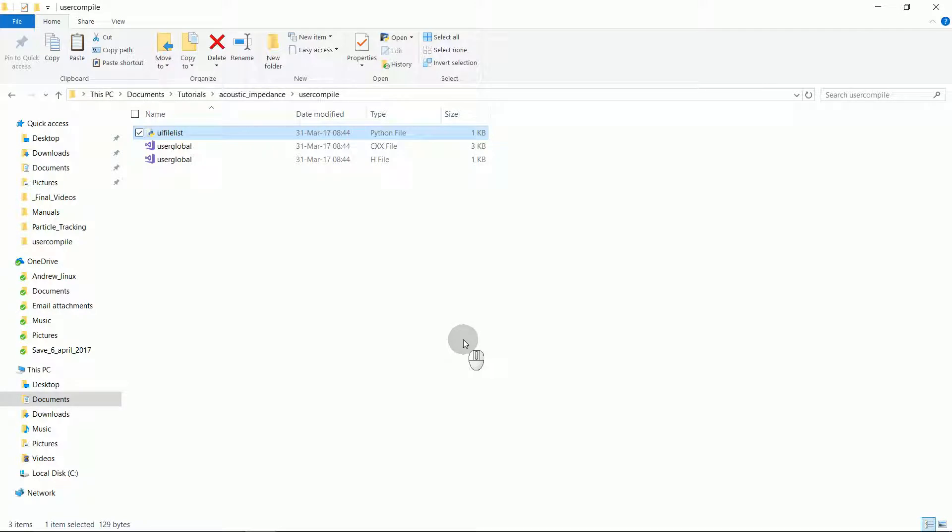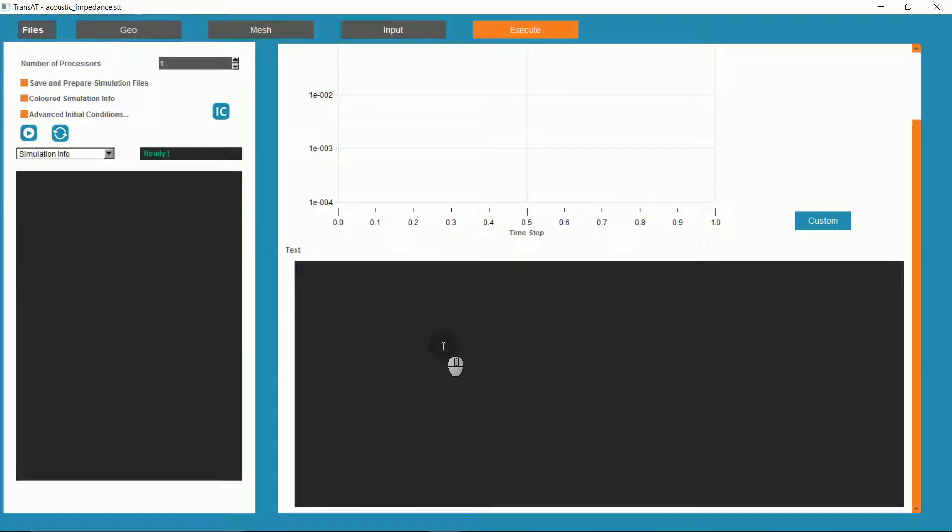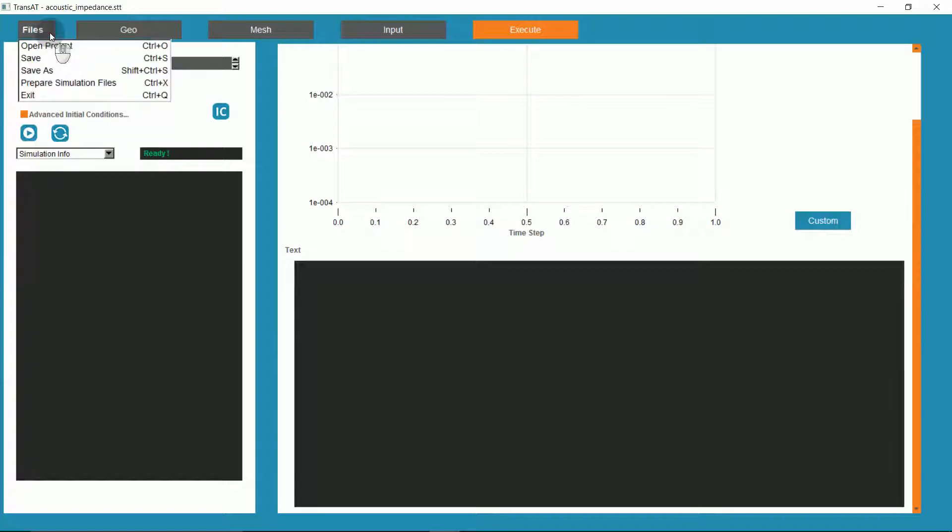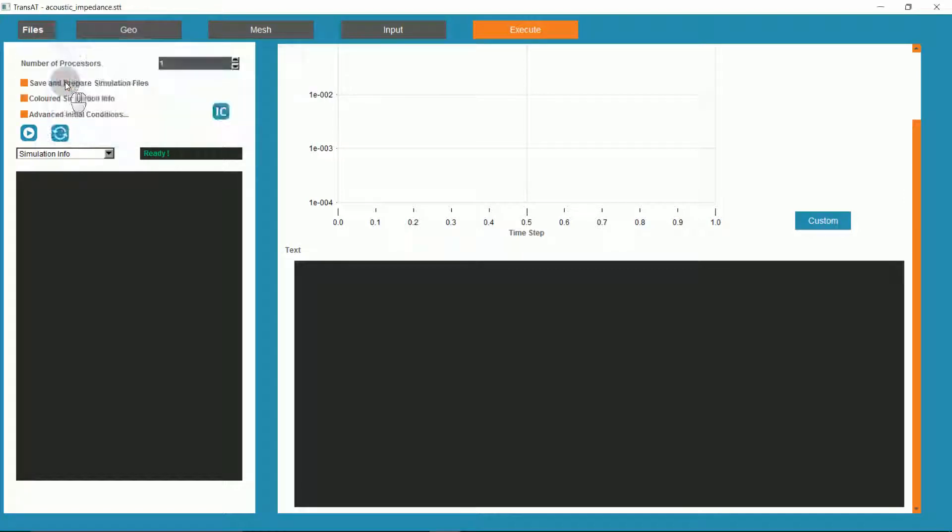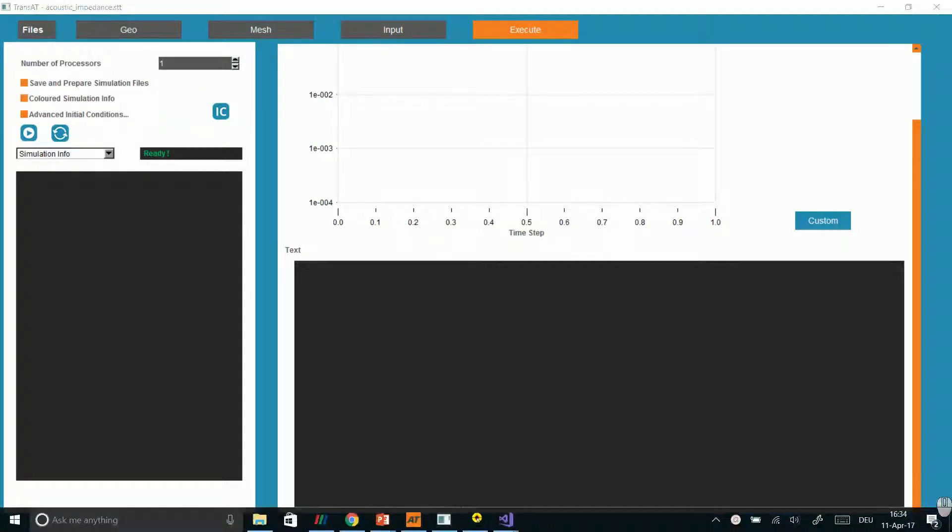To run our UDF, we'll have to use the command line interface of TransAT, but first, we'll still need the UI to prepare the simulation files. We'll go to the UI, and go to files, and prepare simulation files.